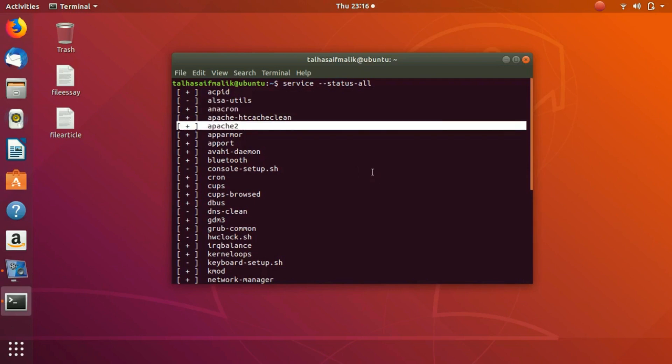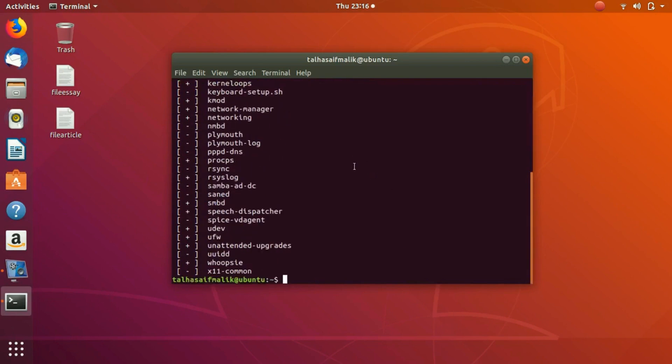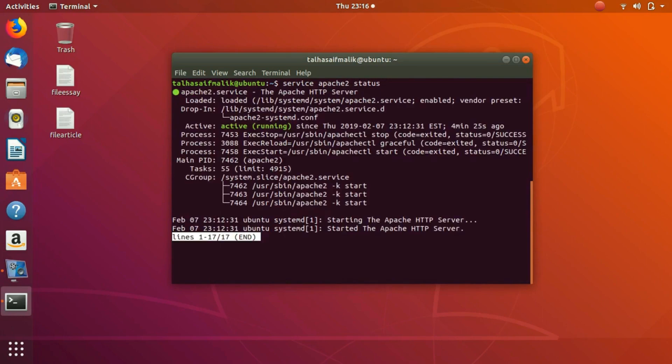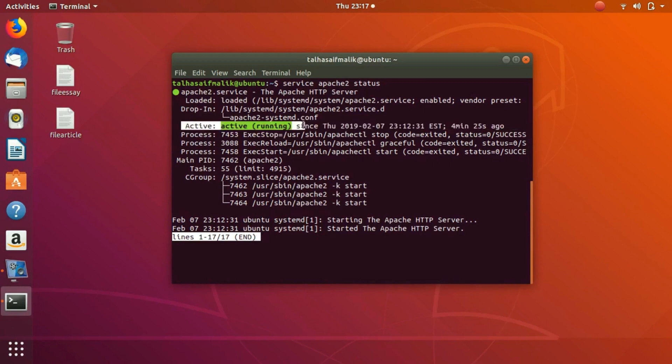First of all, write clear, and we are going to write service, the service name which is essentially Apache2, and then let's say first of all let us check the status of it. We can see that it is active. This green dot shows that it is running. The white dot will essentially show that it has been stopped or is not working. Right here you can see the status of Apache2 is active.